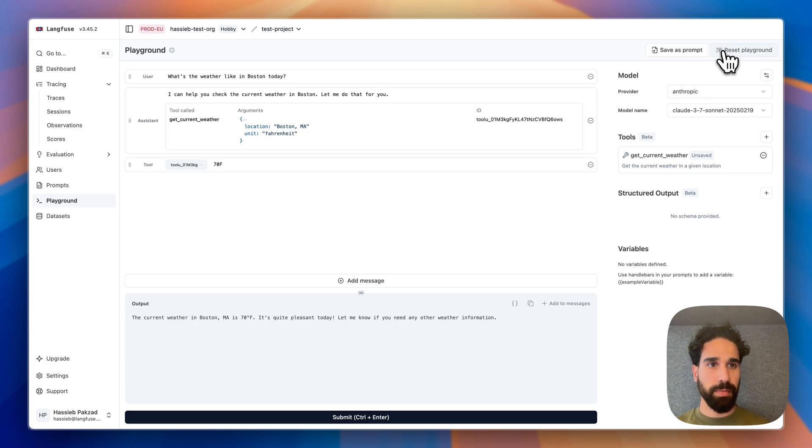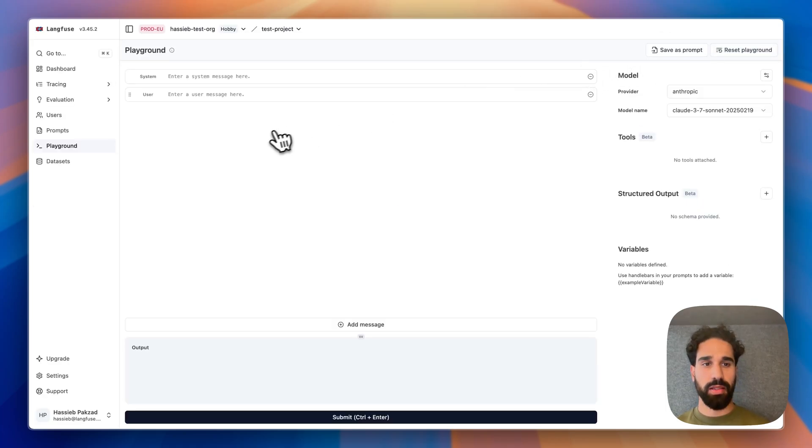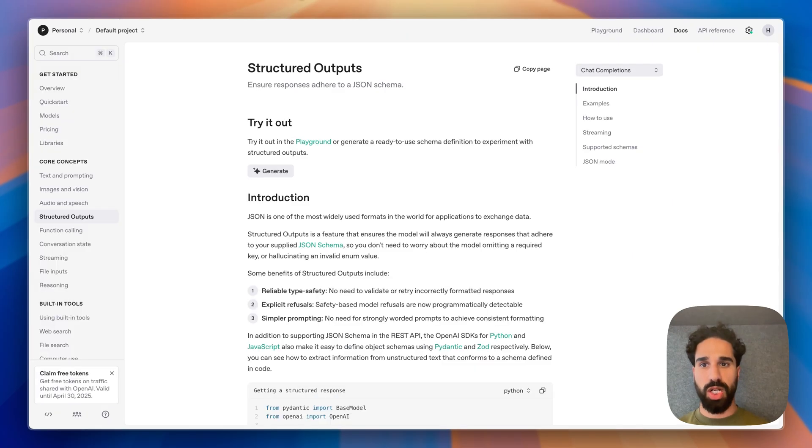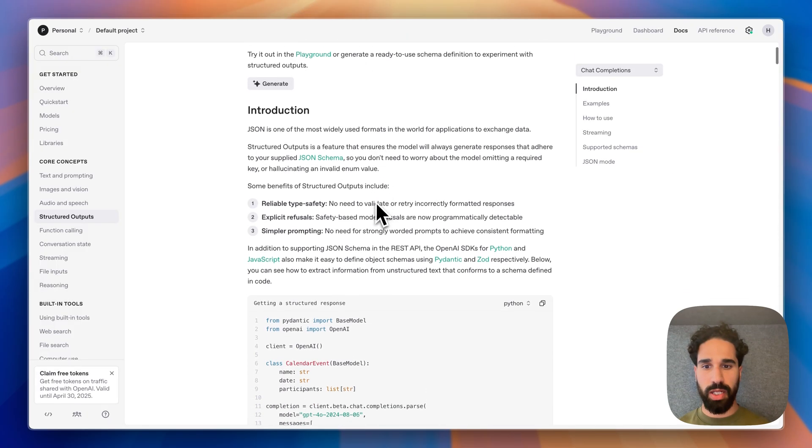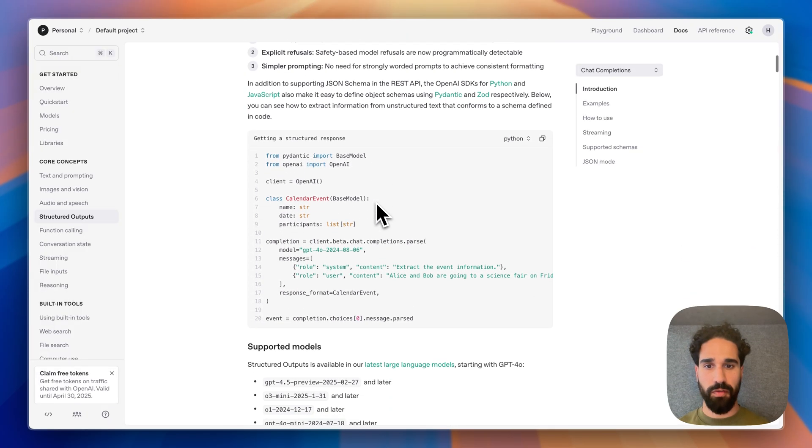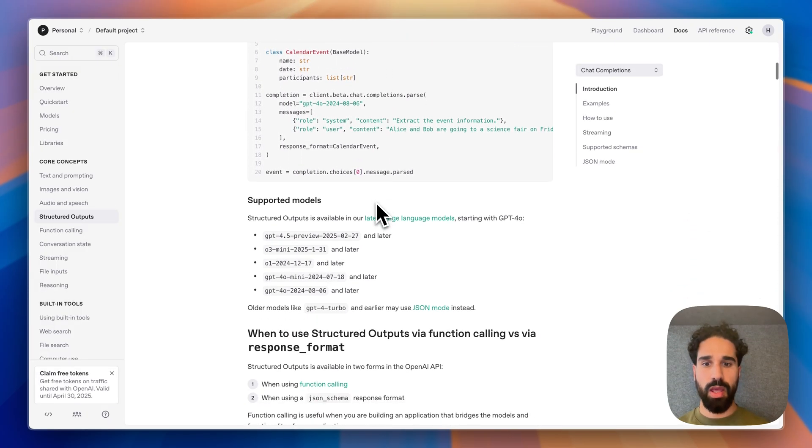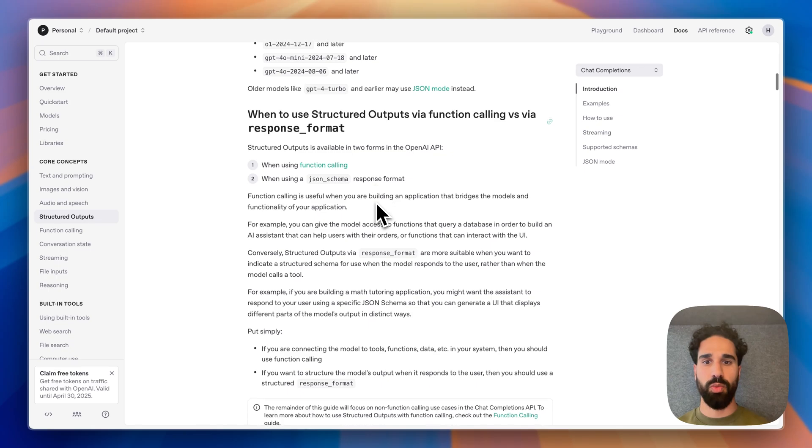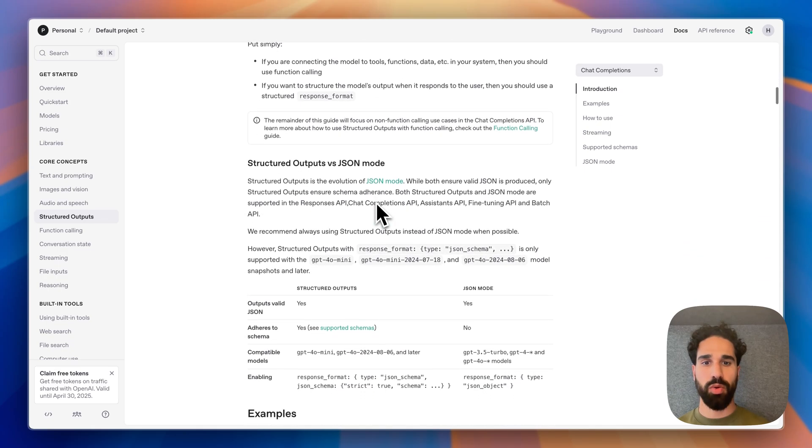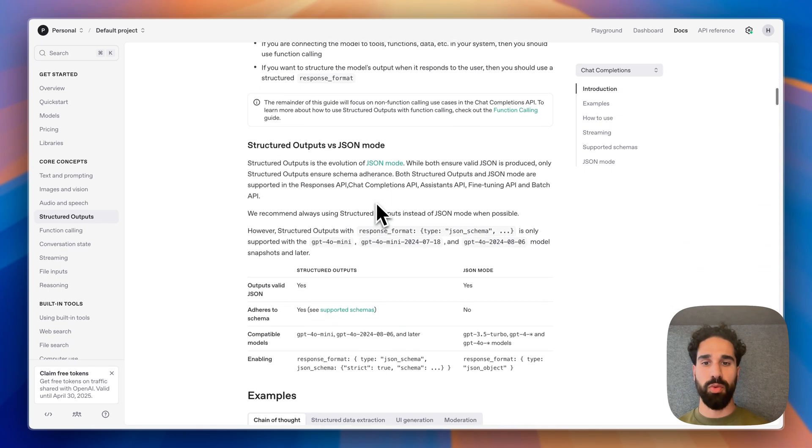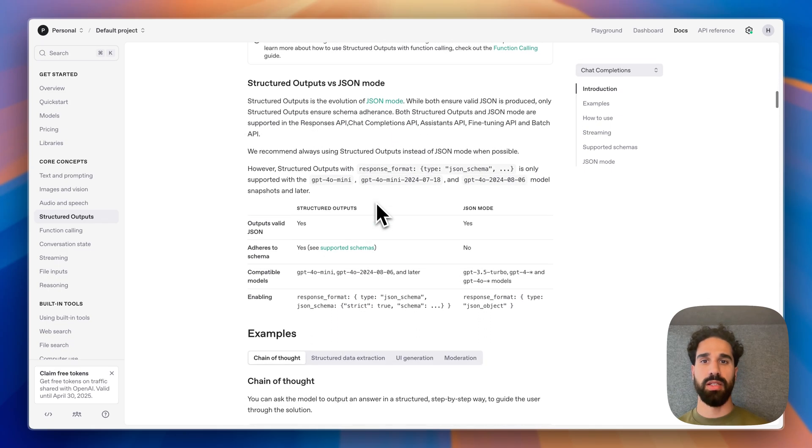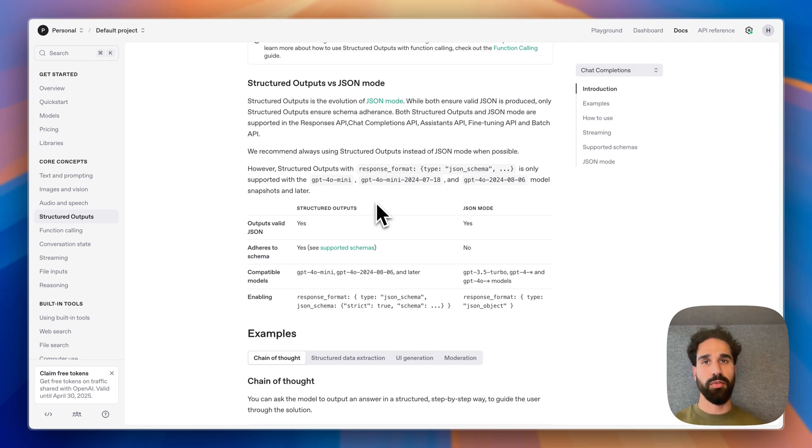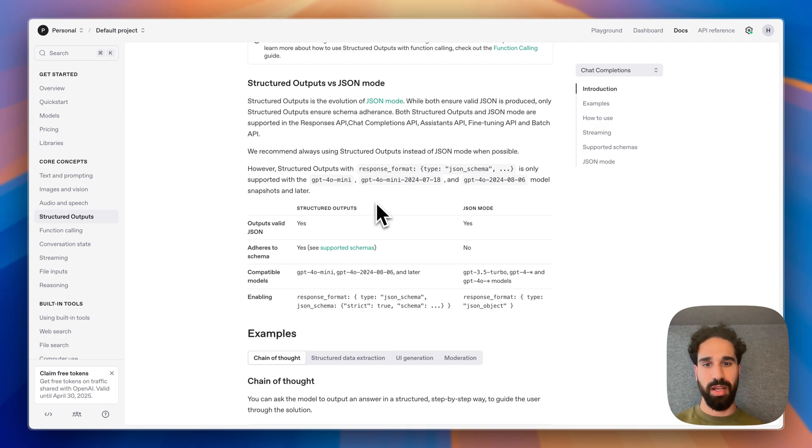Let me reset the playground and as the next thing, I would love to show you what structured output is. For structured output, I will give you an example of a math tutor that will solve an equation and return the response in the structured format such that there are different steps by which, if the student then follows those steps, they will also solve the equation.